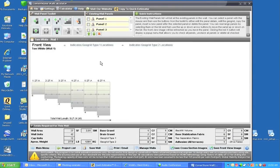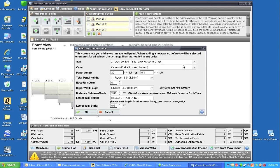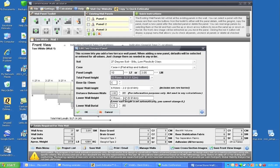The next thing we're going to do is add a next panel which is 10 feet long, but this time we are going to add a double terraced wall. We'll go through the same selection — 27 degrees is going to stay, case A is going to stay the same — but we are going to change our wall length to 10 feet long. The total height of the panel is two terraces, and that total height is going to be 10 rows, or 5 feet tall.